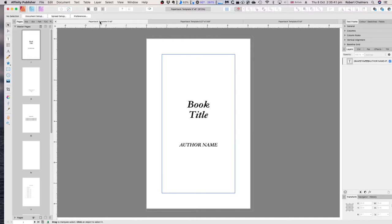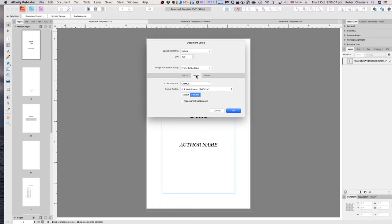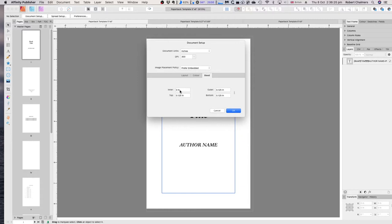This is a paperback template, and I'm going to put all three of these up on my website so you can download the files at your leisure, load them in, and make a few changes. The document setup includes facing pages layout, starting on the right, 300 DPI for images, and the color mode is CMYK because it's going to print.